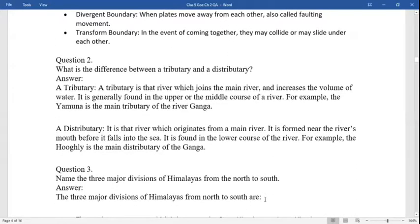What is the difference between a tributary and a distributary? A tributary is a river which joins the main river and increases the volume of water. It is generally found in the upper and middle course of the river. For example, Yamuna is the main tributary of the Ganga. A distributary is a river which originates from the main river and is found near the river's mouth before it falls into the sea. It is found in the lower course of rivers. For example, the Hooghly is the main distributary of the Ganga.